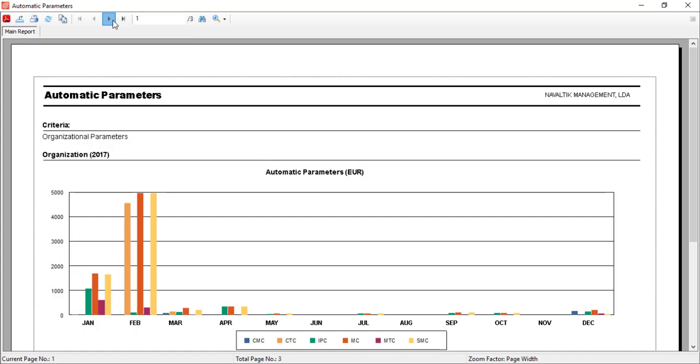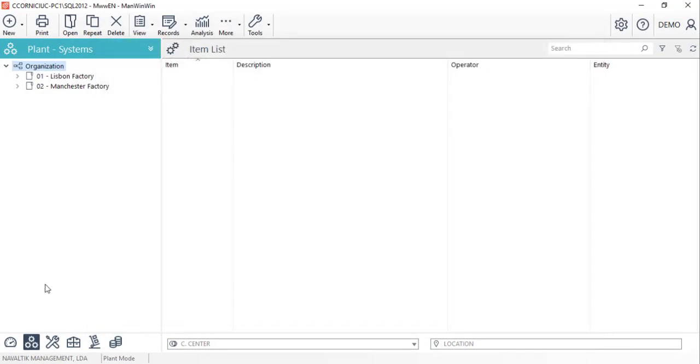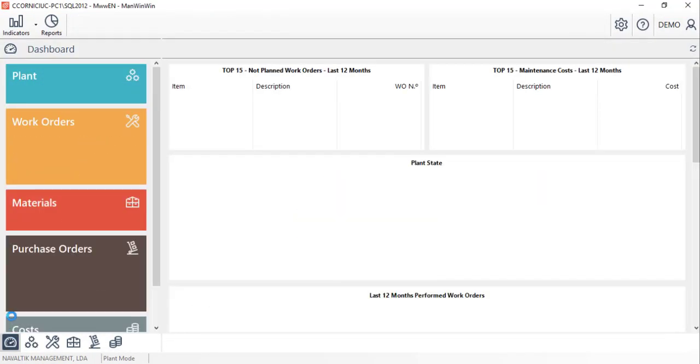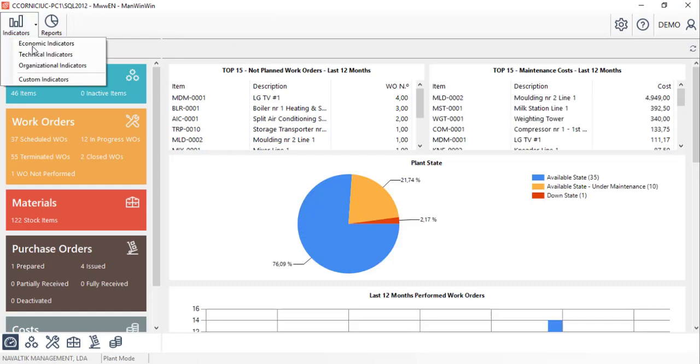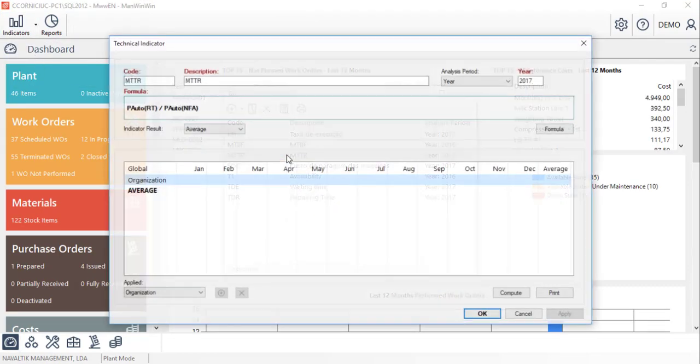Lastly all these automatic parameters and others that can be created manually can be used to build your own key performance indicators.